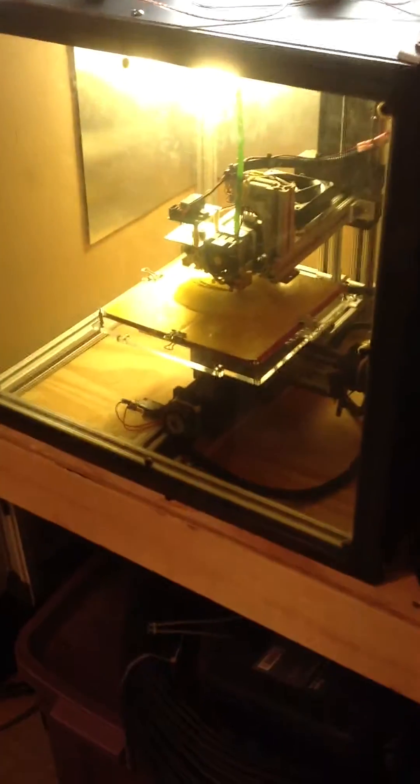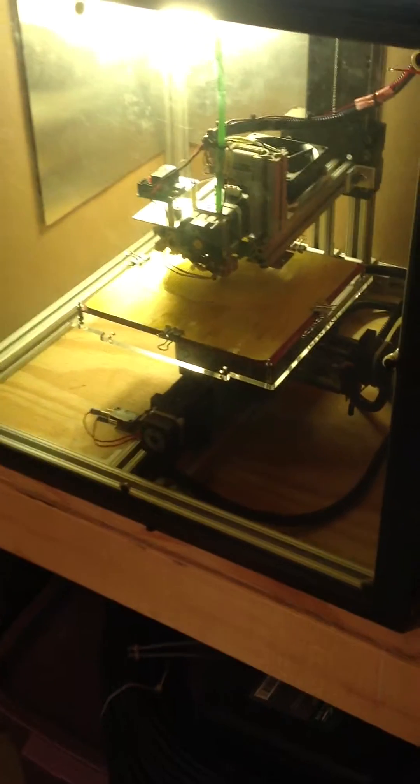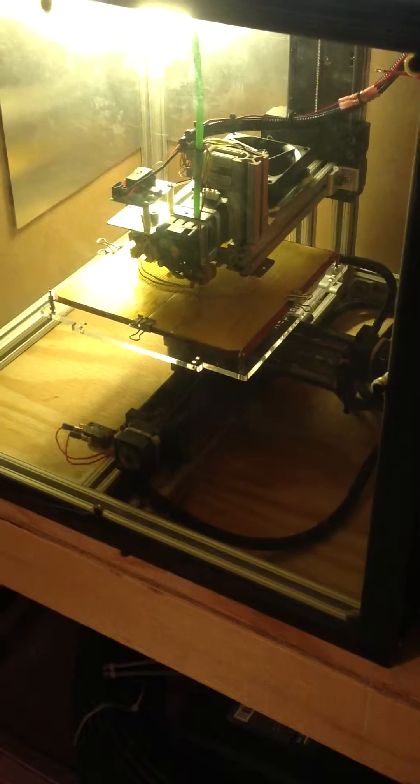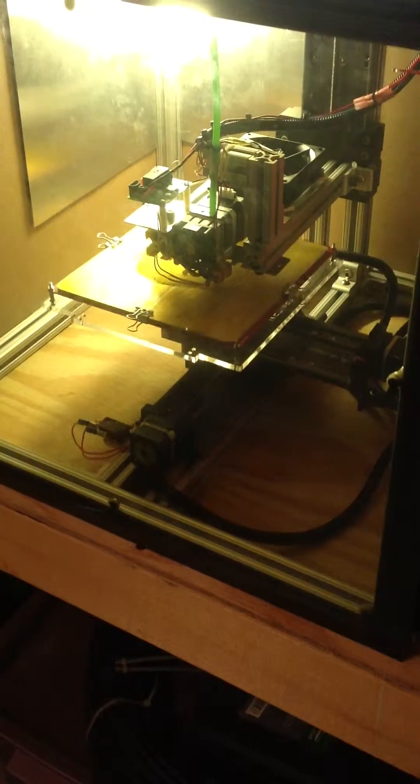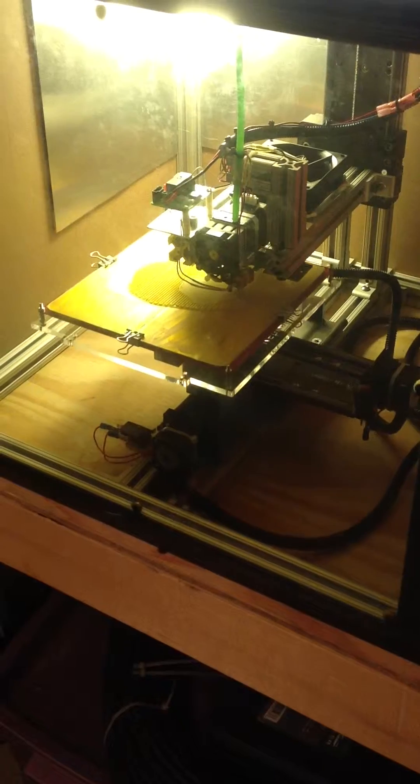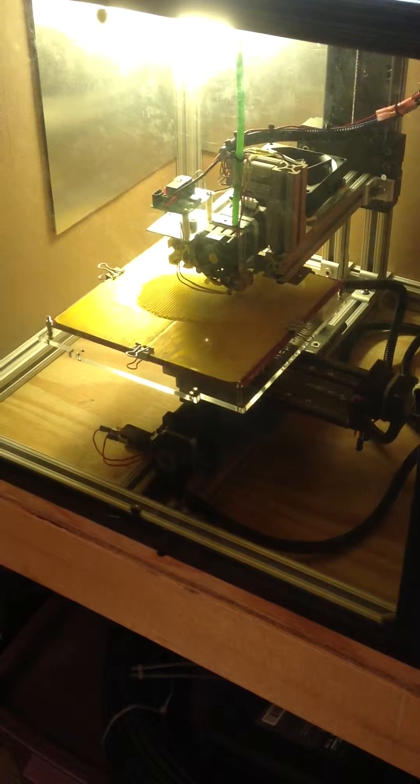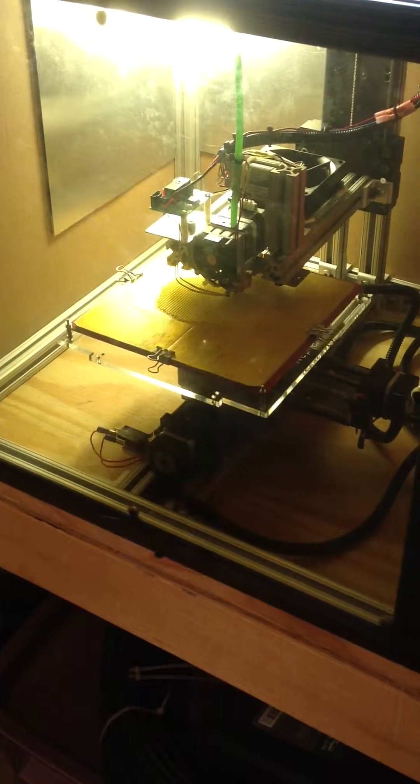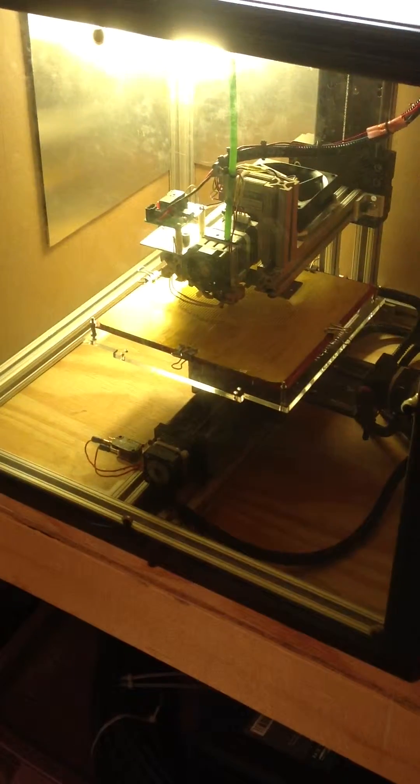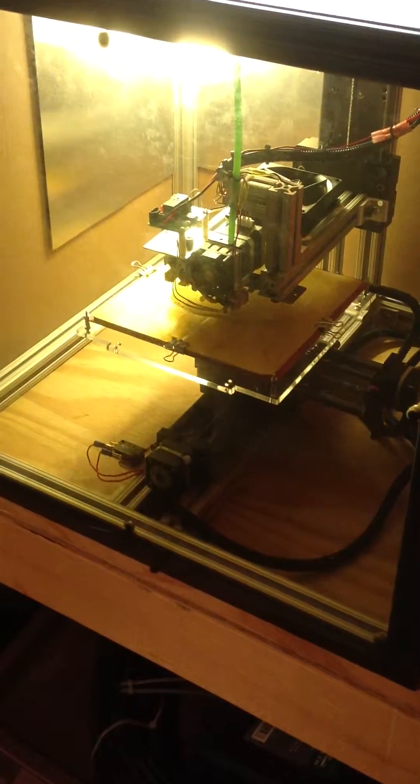You can also see here the print that's proceeding right now. I have support material worked out. This is another print of my head based on a scan that I had at the Maker Faire.